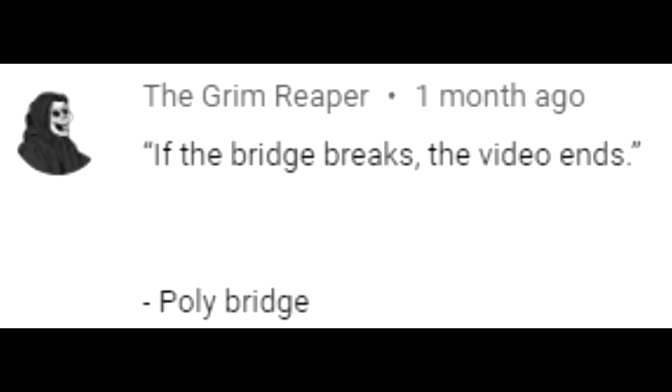If the bridge breaks, the video ends for Poly Bridge. Ooh, you know what would make this title more interesting? If I lose my engineering degree, the video ends.